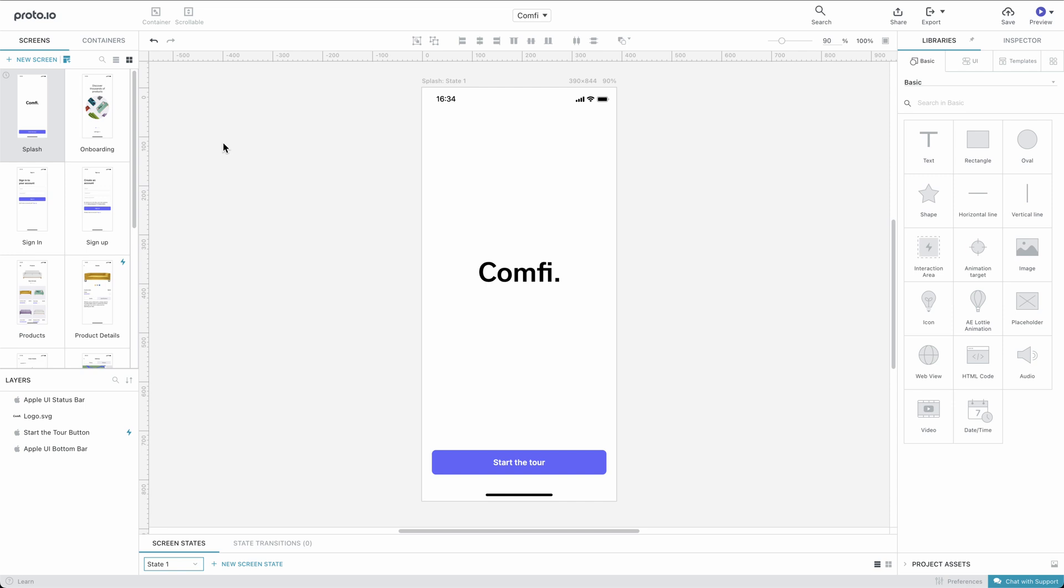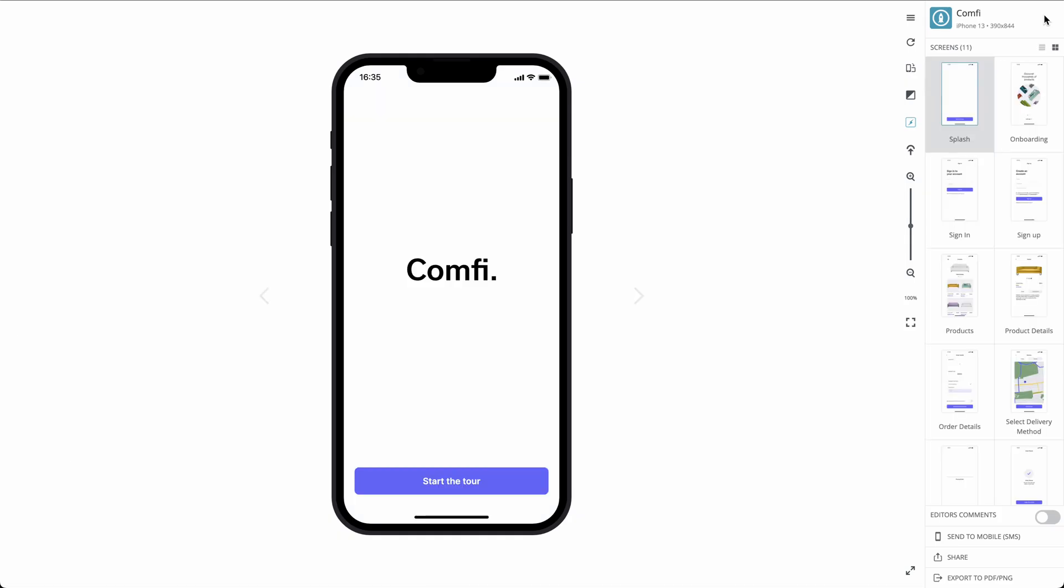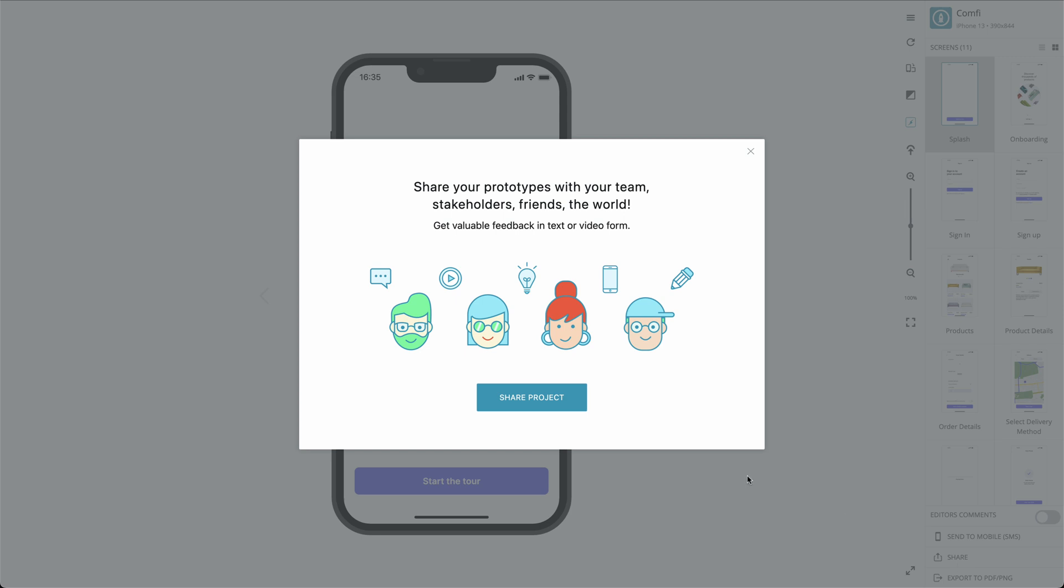Alternatively, you can click the Share button at the top of the Editor. Otherwise, you can click Share at the bottom right of the Player. All three options will bring up the same sharing window.